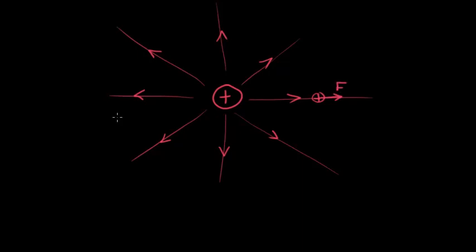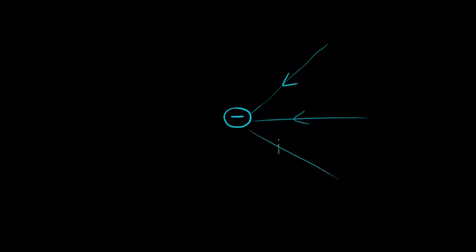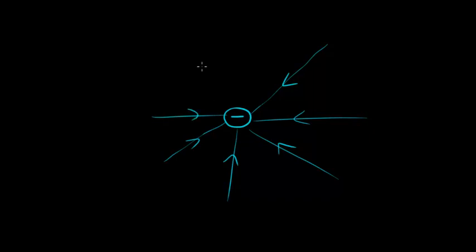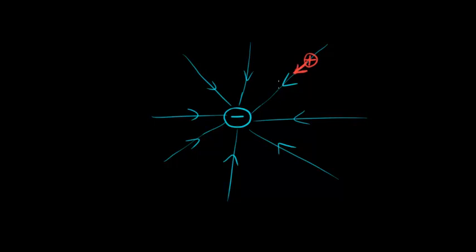And that is an electric field. For example, if we had a negatively charged object such as an electron, then the field lines go the other way. They actually come into the object. And that's because if we had a test positive charge, then the direction of the force would be towards the negative electron. Remember that unlike charges attract.